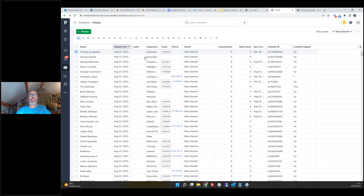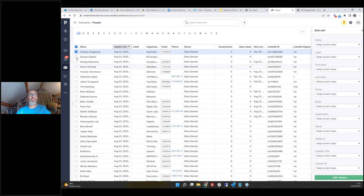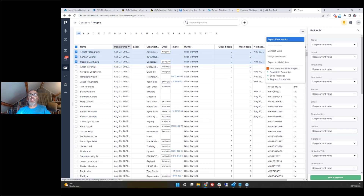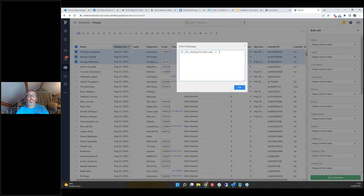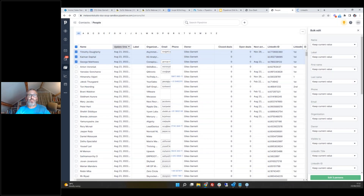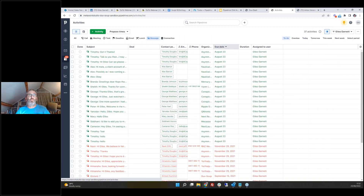You can also directly message people from within Pipedrive. If you select someone and click 'Send a Message,' you can send a direct LinkedIn message — triggering all these activities dynamically across the systems. The great thing is being able to manage those incoming messages from your activity log and send direct messages without having to jump back out to LinkedIn, find their profile, and so on.